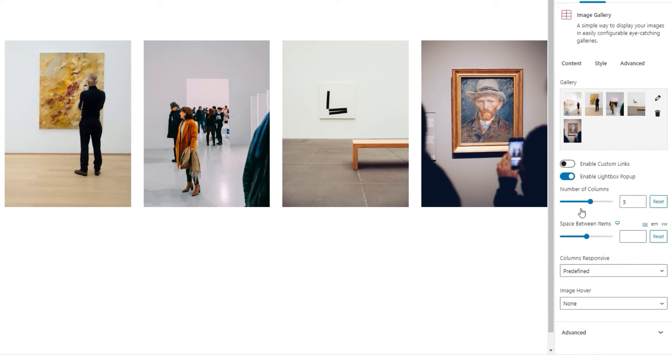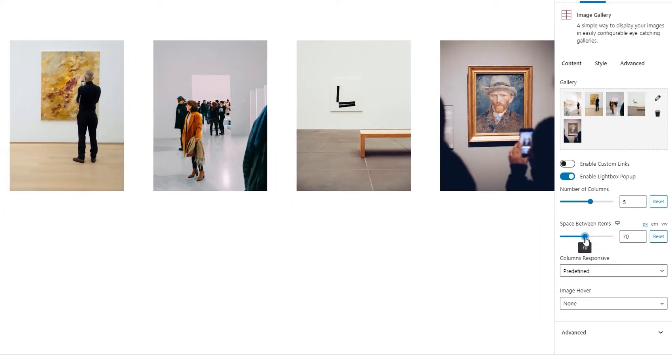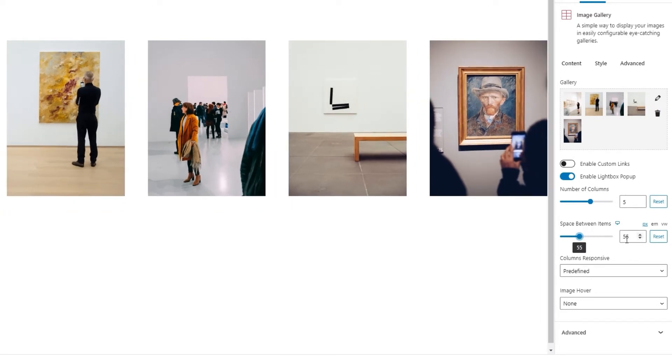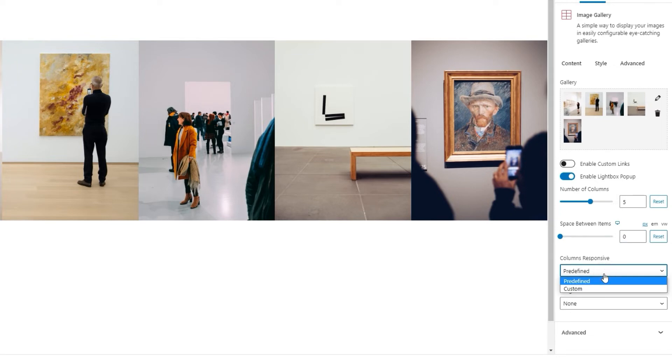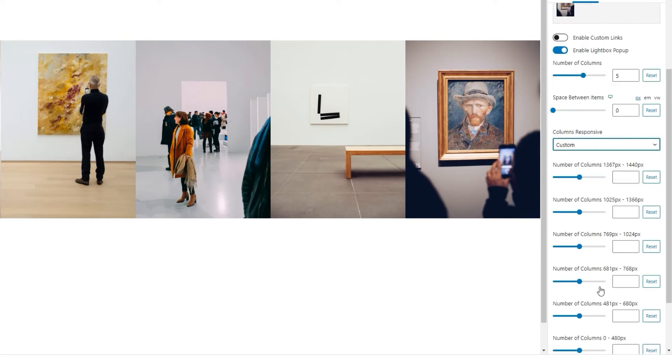So, we covered the enable lightbox popup option, as well as the number of columns option. That brings us to the space between items option. With it, we can change how far apart or close together the images in the gallery will be. I'm going to set zero for mine and that will eliminate any gaps. So, the images abut on one another. Following that, we have the columns responsive option. It allows us to pick how many columns would be displayed on a range of smaller screen sizes. You can stick with predefined if you don't want to fiddle with the settings here. It's coded to look good and save you the bother. However, if you prefer, you can pick custom, and then manually set the number of columns you want for each range of screen widths. I'm going to use these settings so we can go through them together.